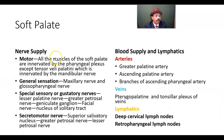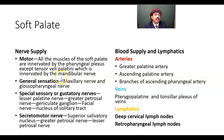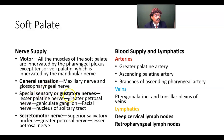Nerve supply: all the muscles of the soft palate are innervated by the pharyngeal plexus via the vagus nerve, except the tensor veli palatini, which is innervated by the mandibular nerve. General sensation — pain, touch, and temperature — is carried by the maxillary nerve and the ninth cranial nerve, the glossopharyngeal nerve. Special sensation for taste is carried by the lesser palatine nerve, then the greater petrosal nerve, geniculate ganglion (the ganglion of the facial nerve), facial nerve, then to the nucleus of the solitary tract.